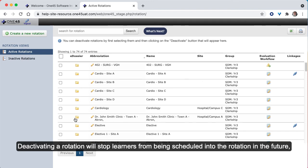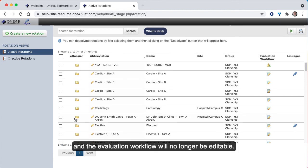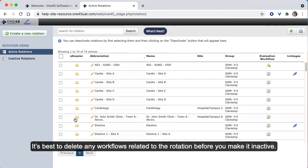Deactivating a rotation will stop learners from being scheduled into the rotation in the future, and the evaluation workflow will no longer be editable. It's best to delete any workflows related to the rotation before you make it inactive.